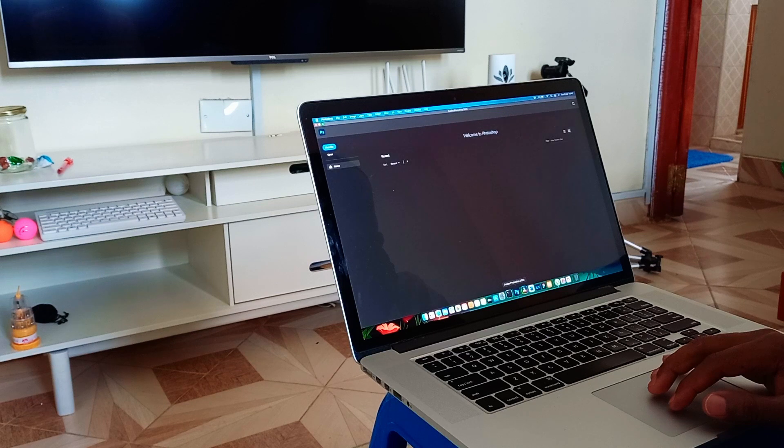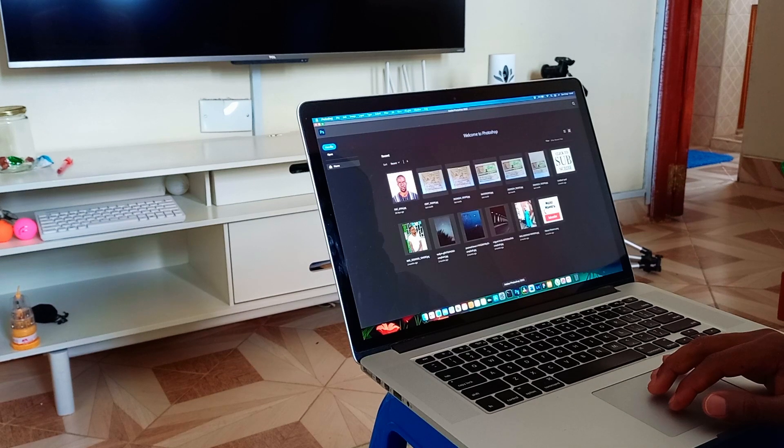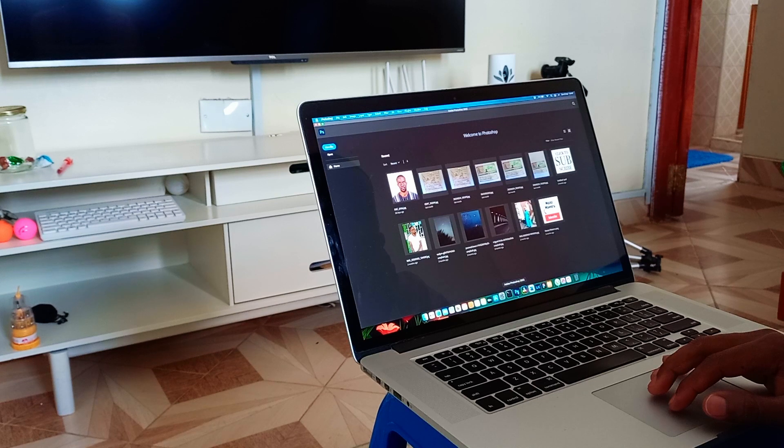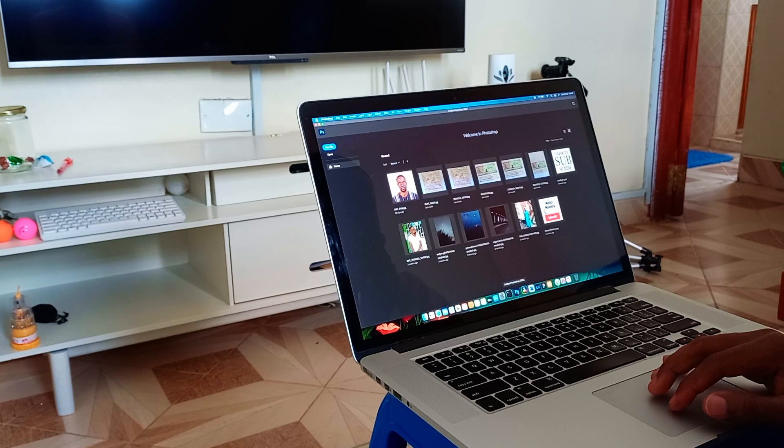This machine can proudly edit any photo using Photoshop whatsoever that you throw on it. It's going to cruise and crush it like nobody's business.